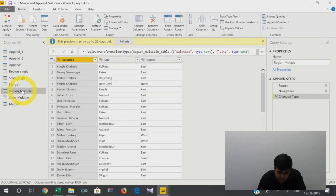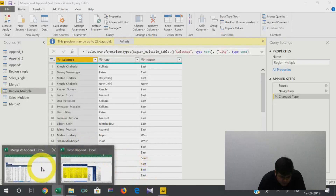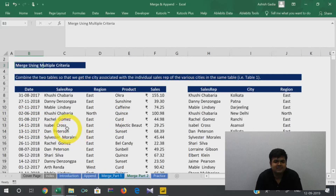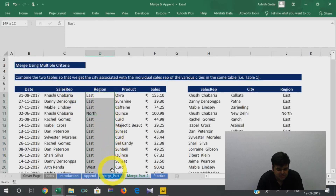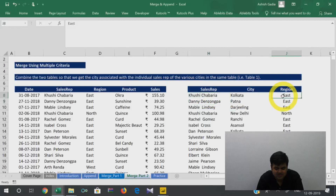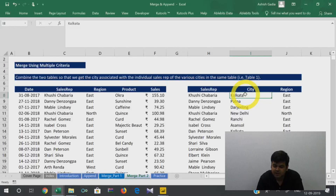Let me show you another example. Say I have data of this sort — I'm analyzing the sales representatives of a particular location. These are the sales representatives, this is the region in which each sales rep is working, and this is the product they are selling. In the eastern region there's a possibility of Kolkata, Patna, and Daji Ring — each sales representative is in a particular city.